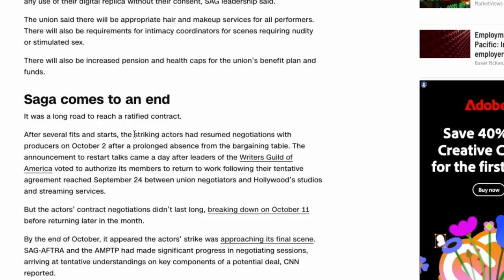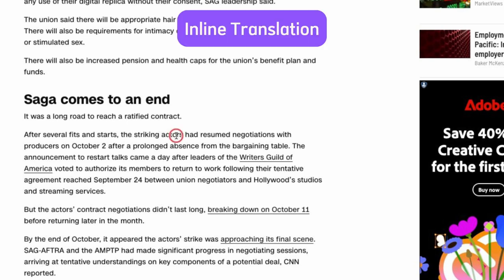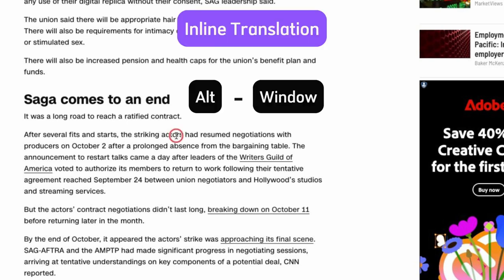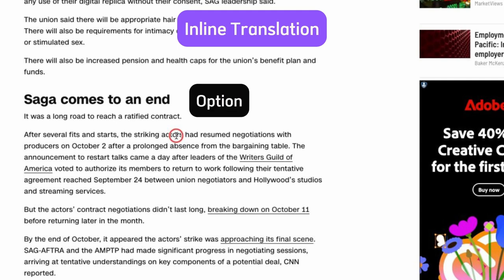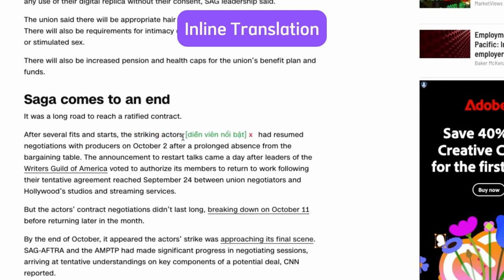If the text has so many new words and you don't want to look up repeatedly, just use inline translation. Hold down the ALT key for Windows or option for Mac OS, then highlight the text you need to translate.